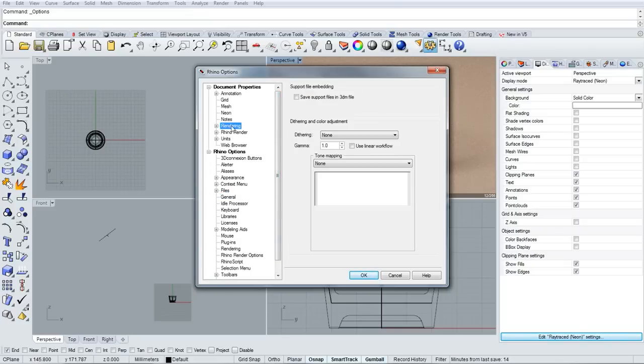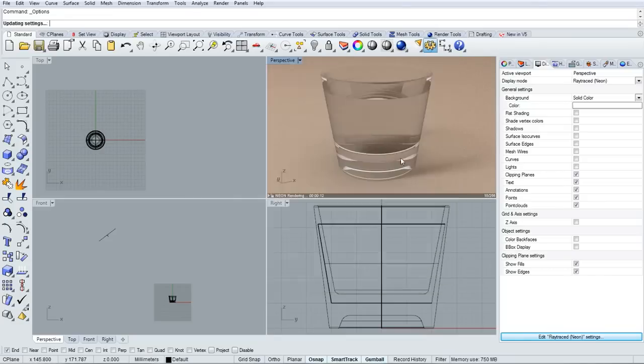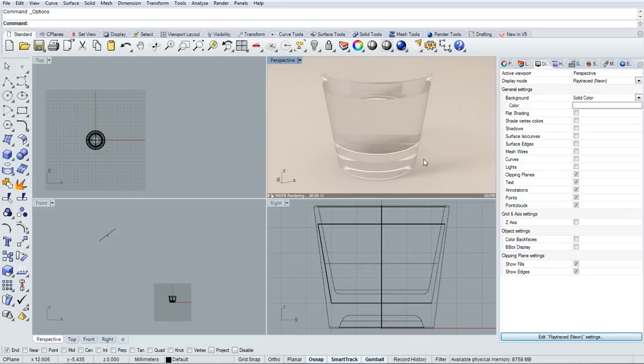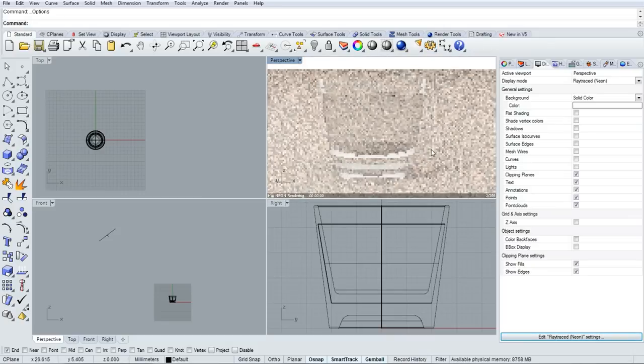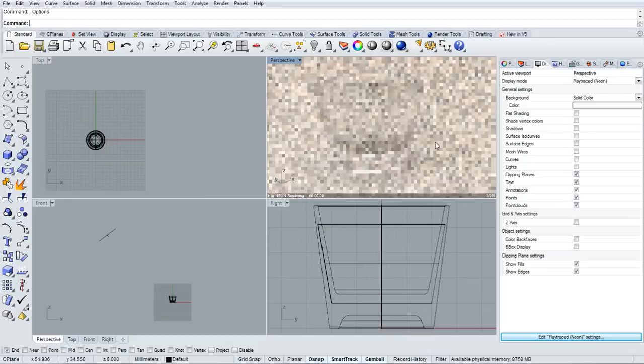I'll go into Options, Document Properties Rendering, and change our gamma value to 2.2 to brighten up the scene.